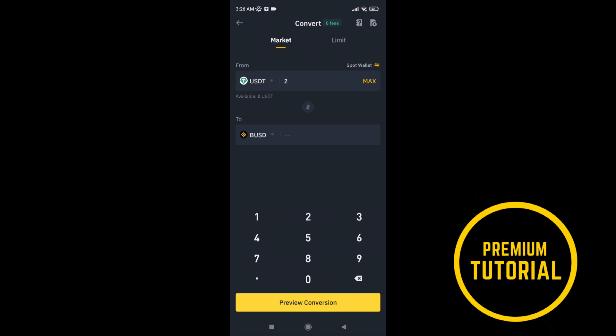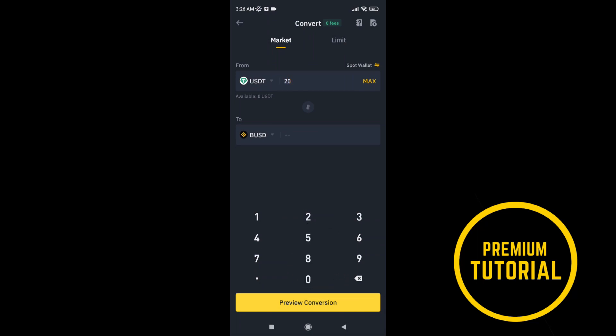Now type how much you want to convert, and tap on this. And you are done.